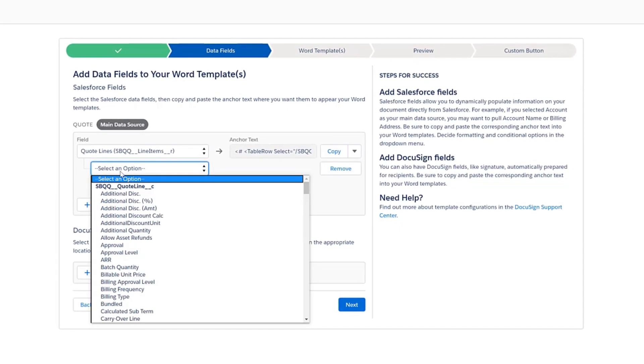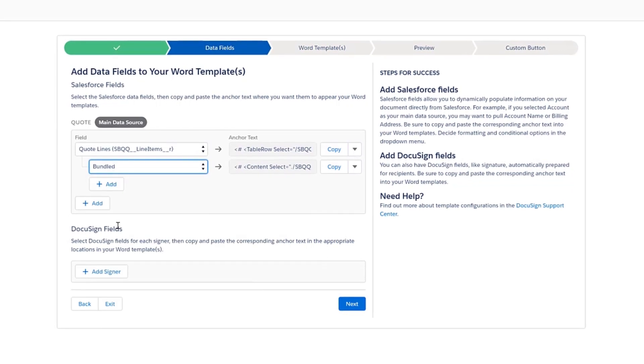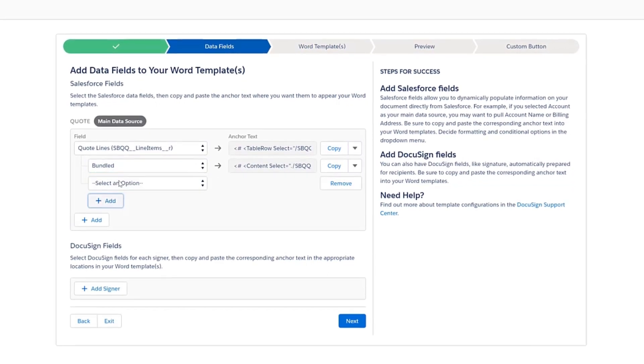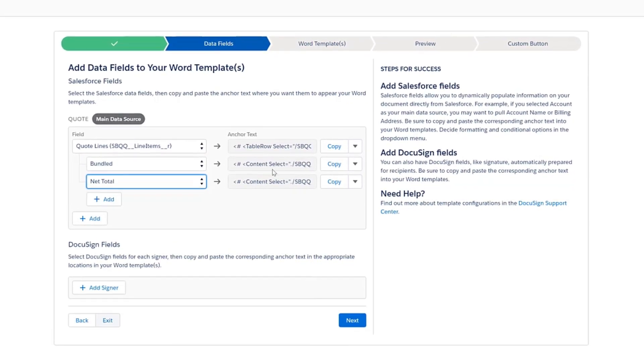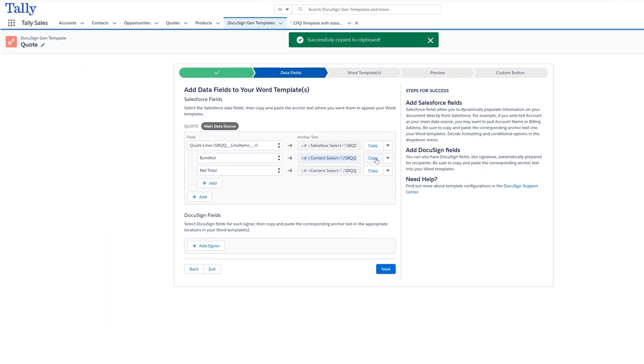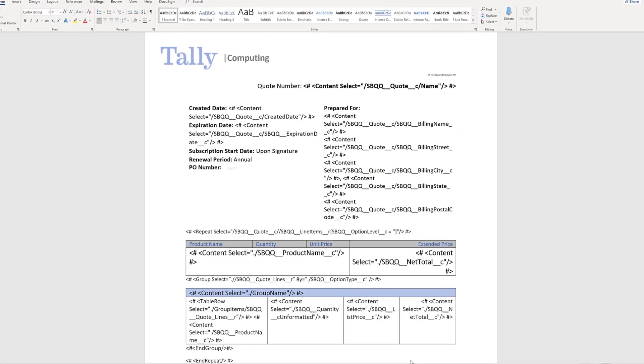For example, creating a template that includes conditional logic is as easy as selecting data fields within the template builder, which will automatically drop anchor text into your template.